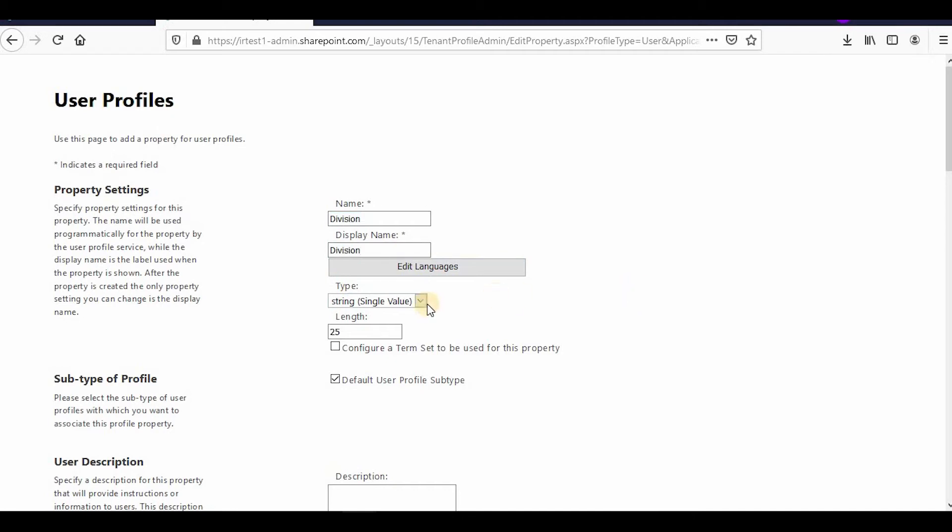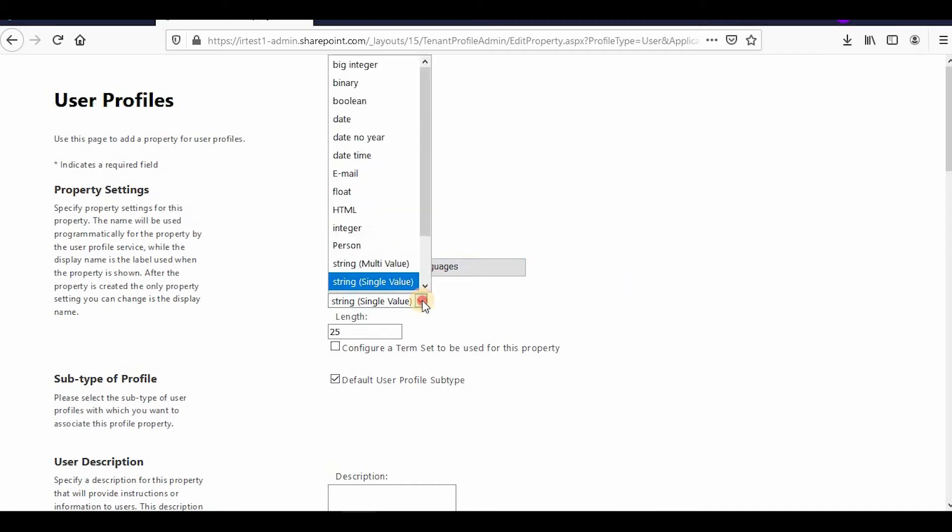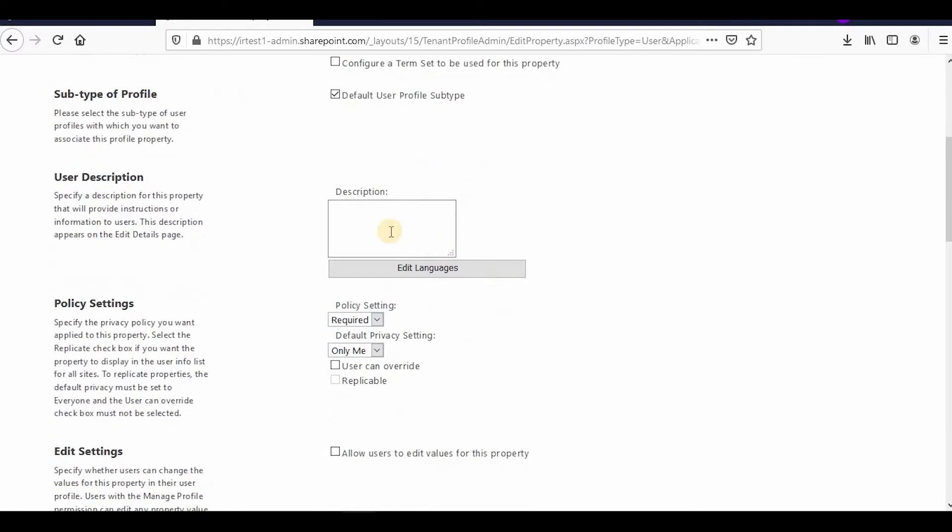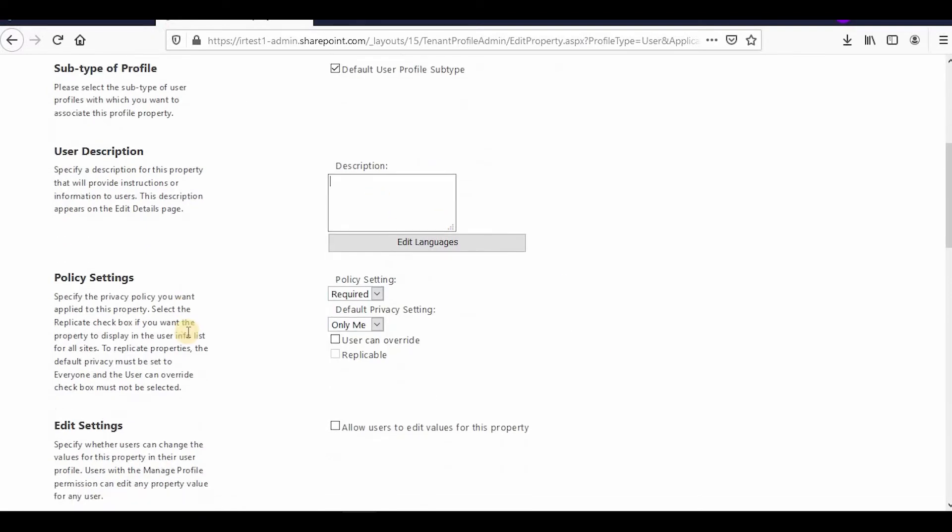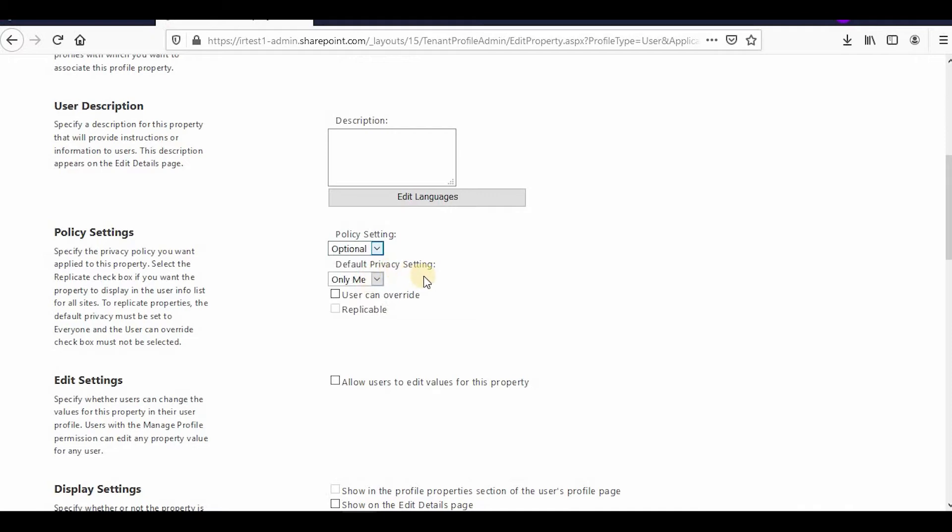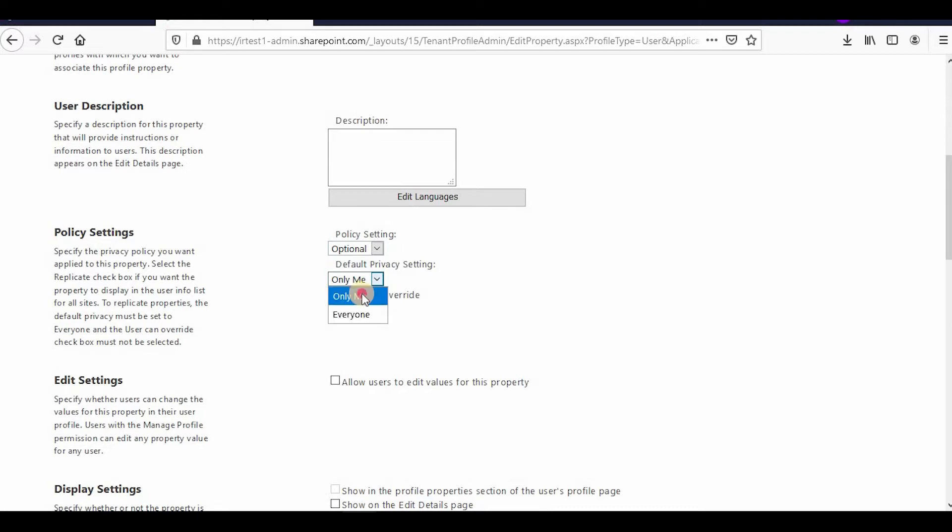This would be of string type only, and the length I would increase to 50. You can add a description if you want. Now the policy setting: whether you want it to be a required field or mandatory field. If not, you can make it optional. I would make it optional. If you want everyone to be able to edit it, you can make it everyone or only me. Only me means only me and the admin.